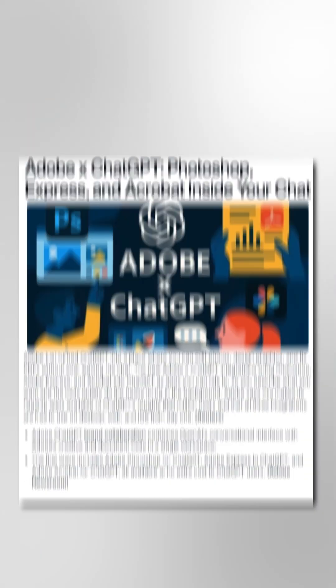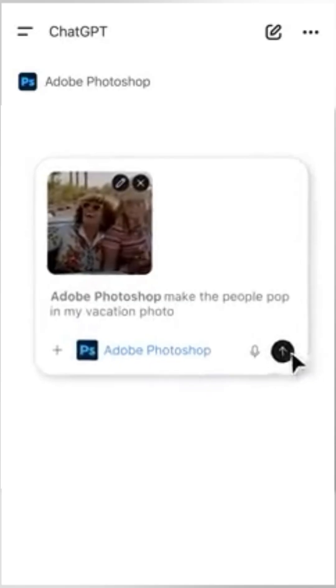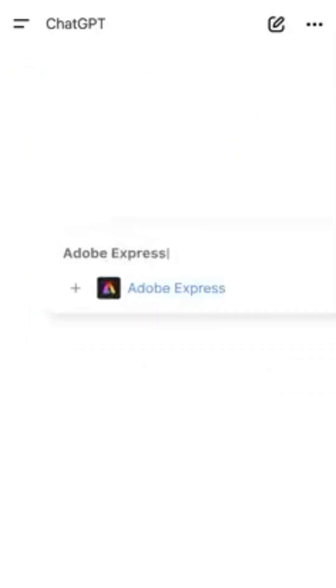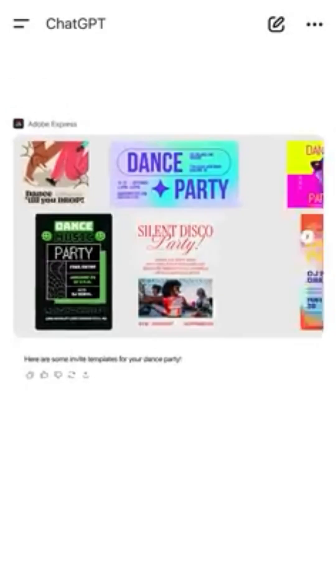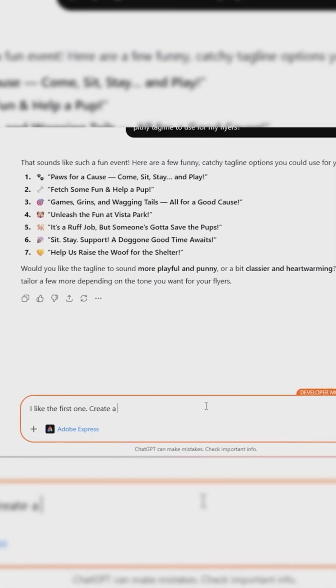Google and Adobe have just turned ChatGPT into a creative workspace by integrating Adobe Photoshop, Adobe Express, and Adobe Acrobat directly inside the chat.